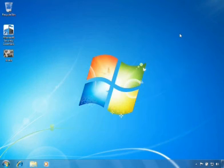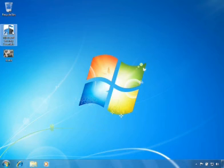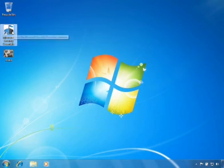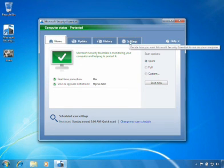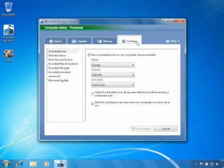Remember, Microsoft Security Essentials will automatically perform scans on a scheduled basis. To see or change your current schedule, just open Microsoft Security Essentials and go to the Settings tab.